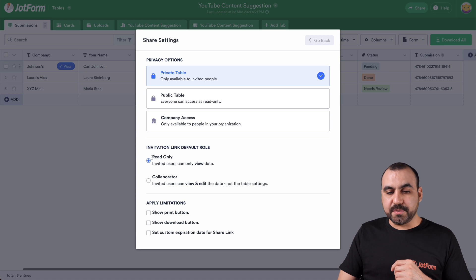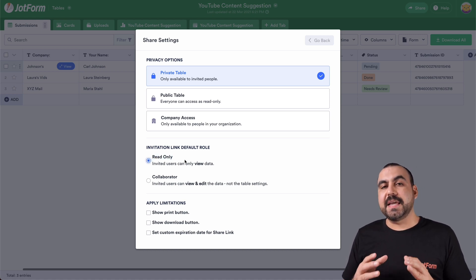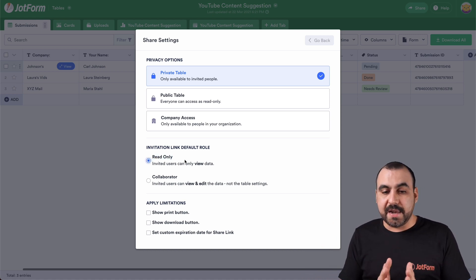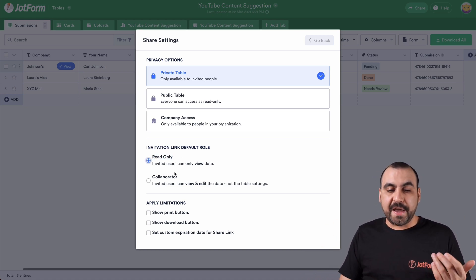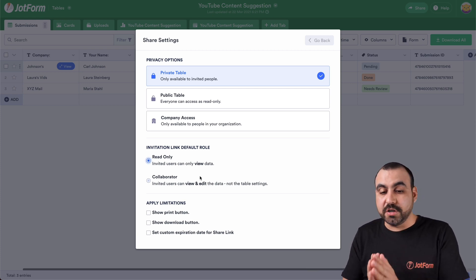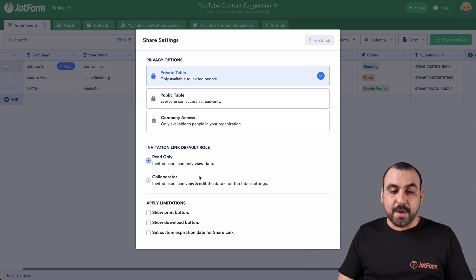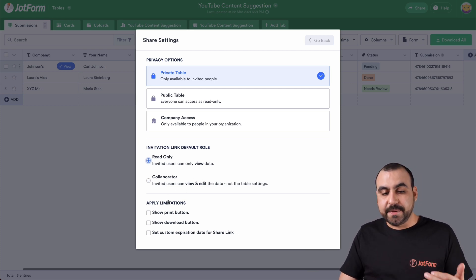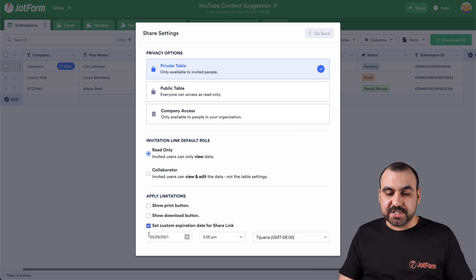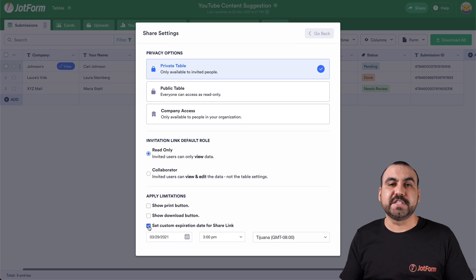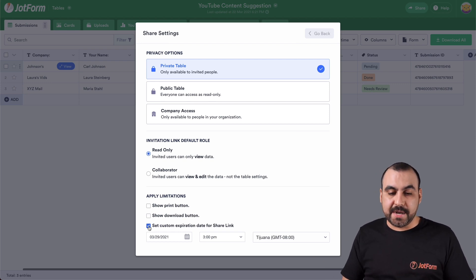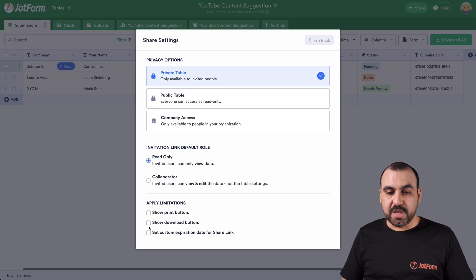Well, you have options to give them read only. That means they can only view the table. They cannot edit. And then we have the collaborator, which can view and also edit. And we can also apply some limitations like show the print button, show the download button. And we can also set an expiration for the shared link. So if you want it to expire in a month, we can set it right here. We'll keep it off for now.